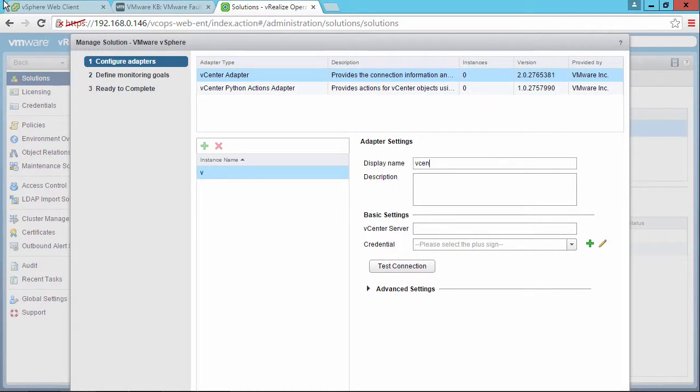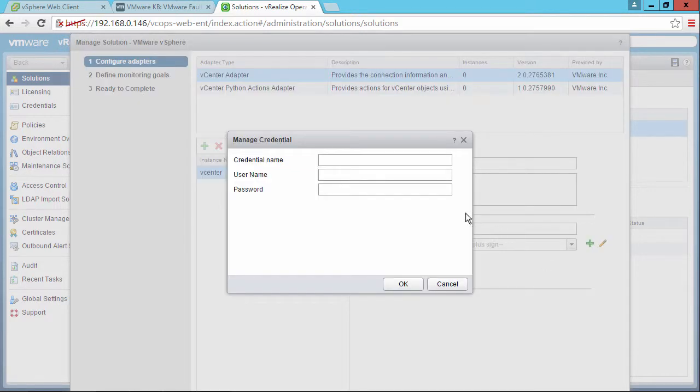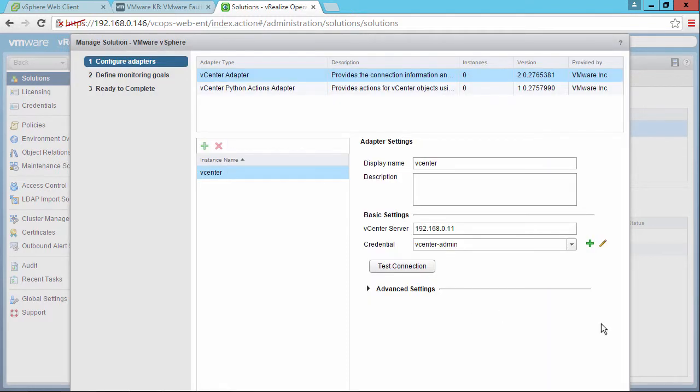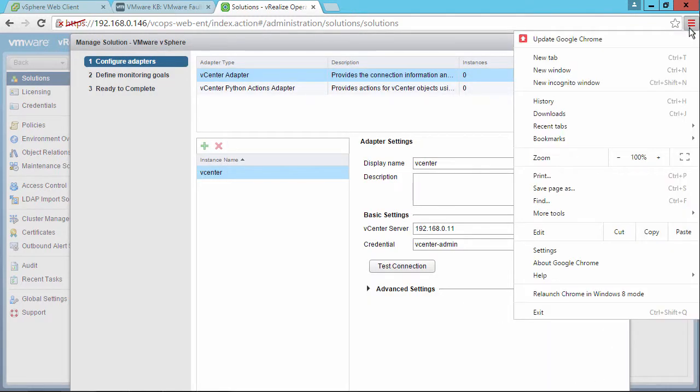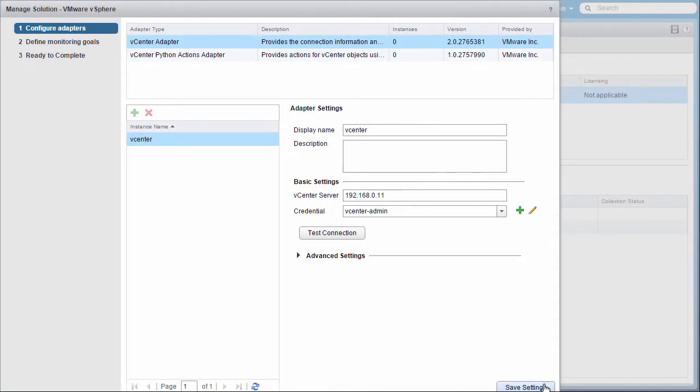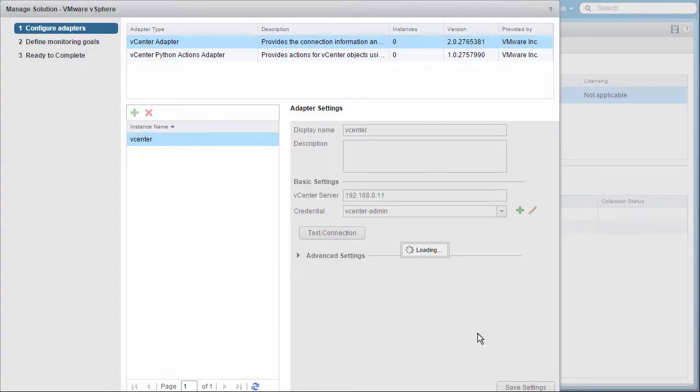So for the display name, I'm just going to type vCenter. And then the basic settings. In this case, I'm going to use an IP address. And then I'm going to create some new credentials. These are going to be called vCenter admin. And the username is going to be our administrator at vSphere.local username. And then the password that's associated with that. We've added those credentials. And then you can't see the save button down here. So I'm going to make this a full screen window. There we go. So that you can see the save settings button. We'll say OK.